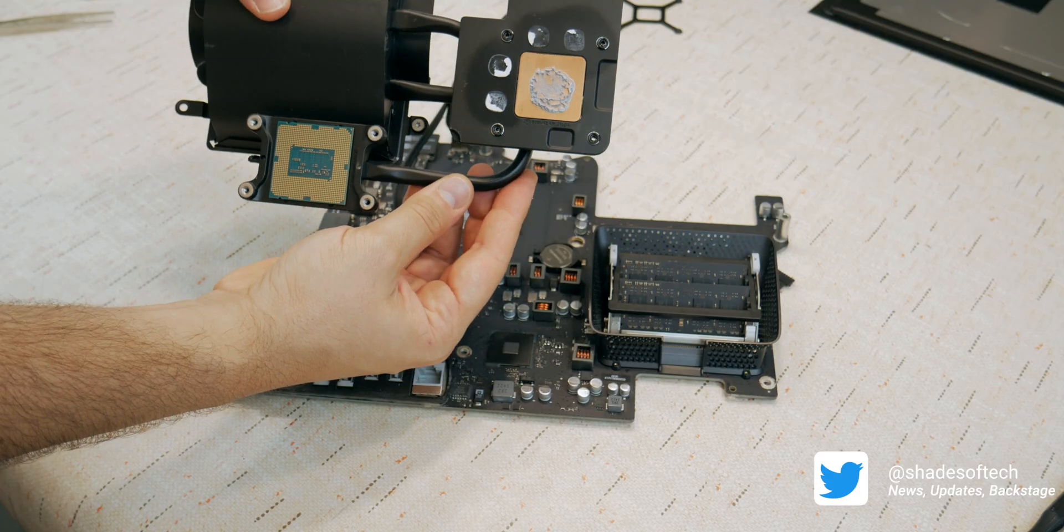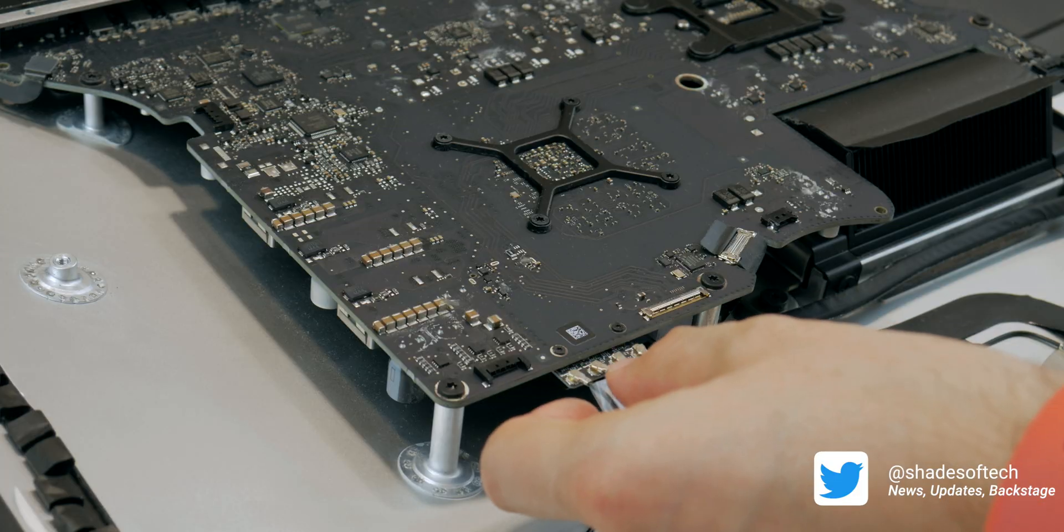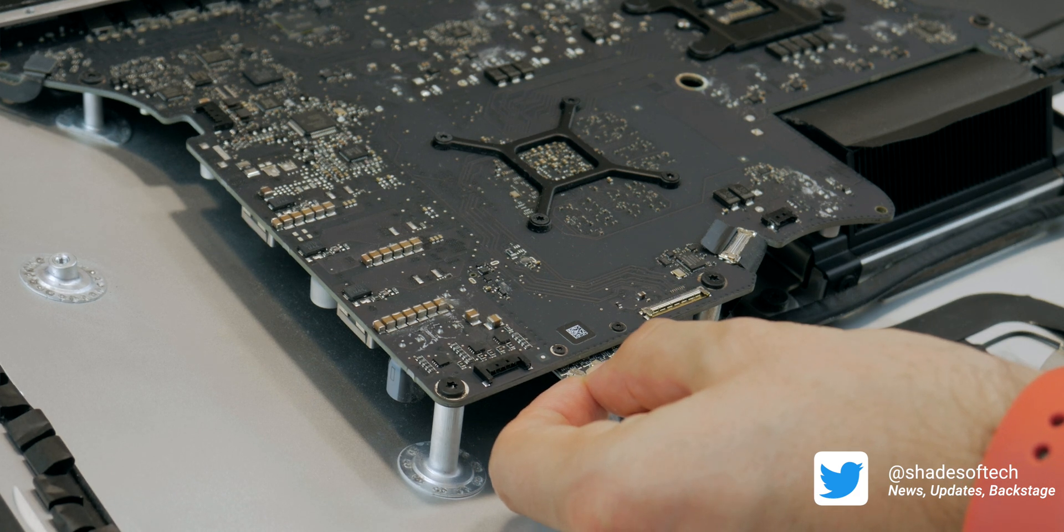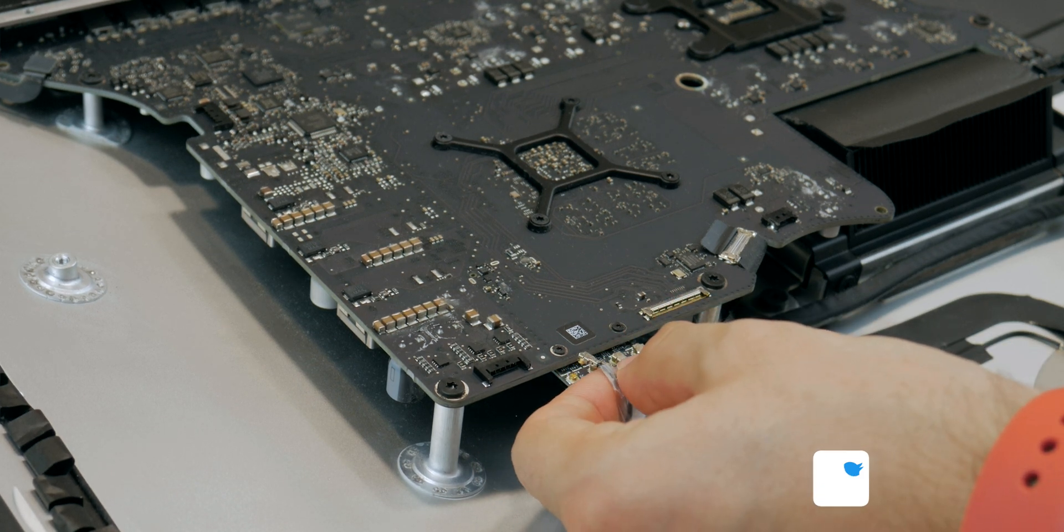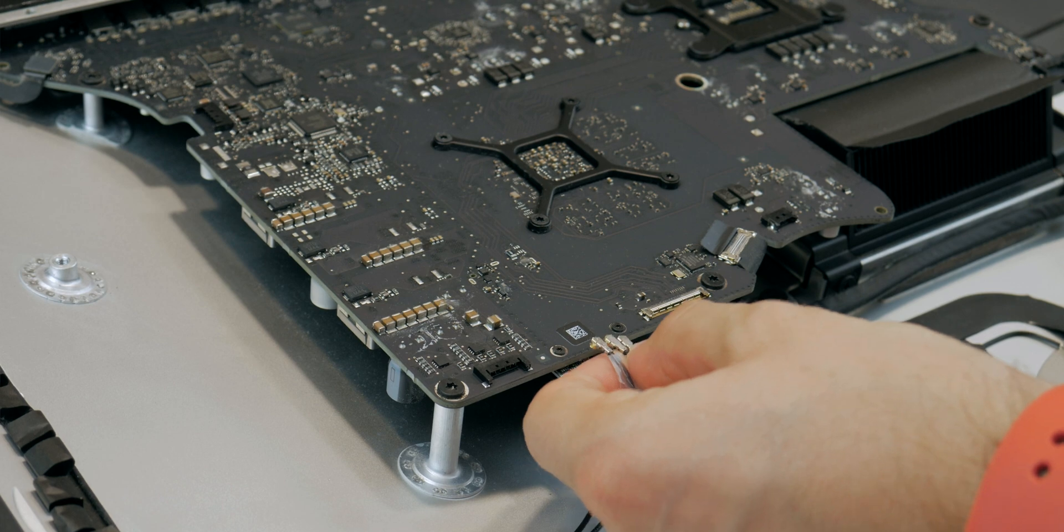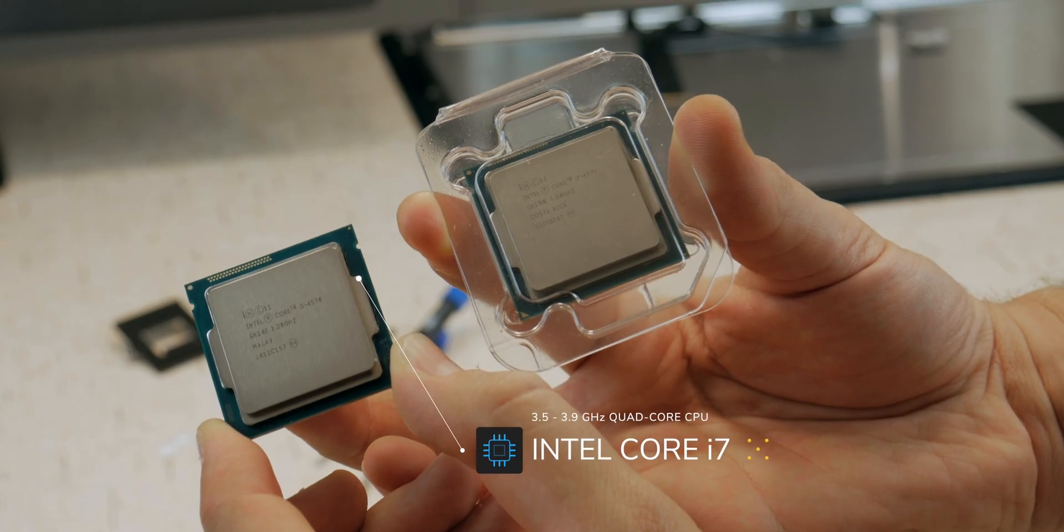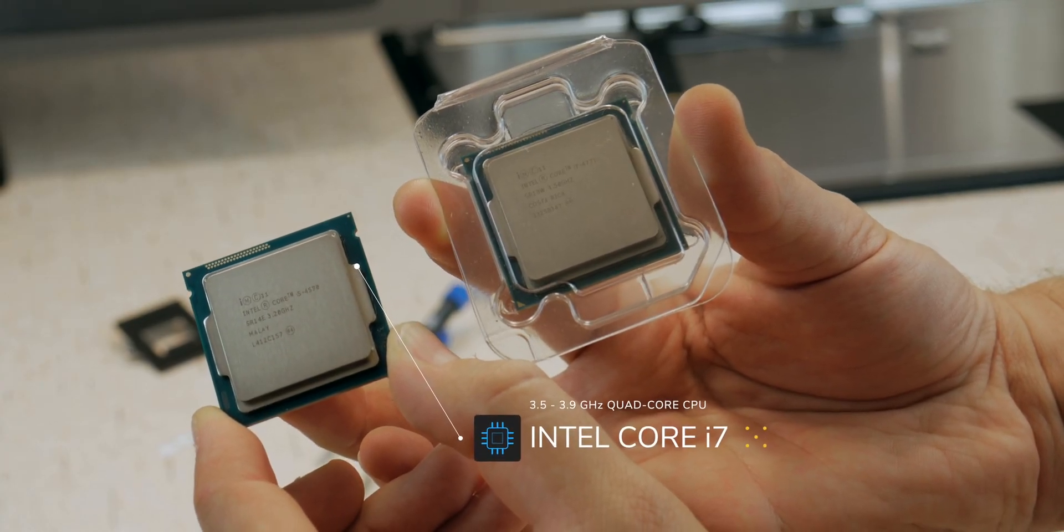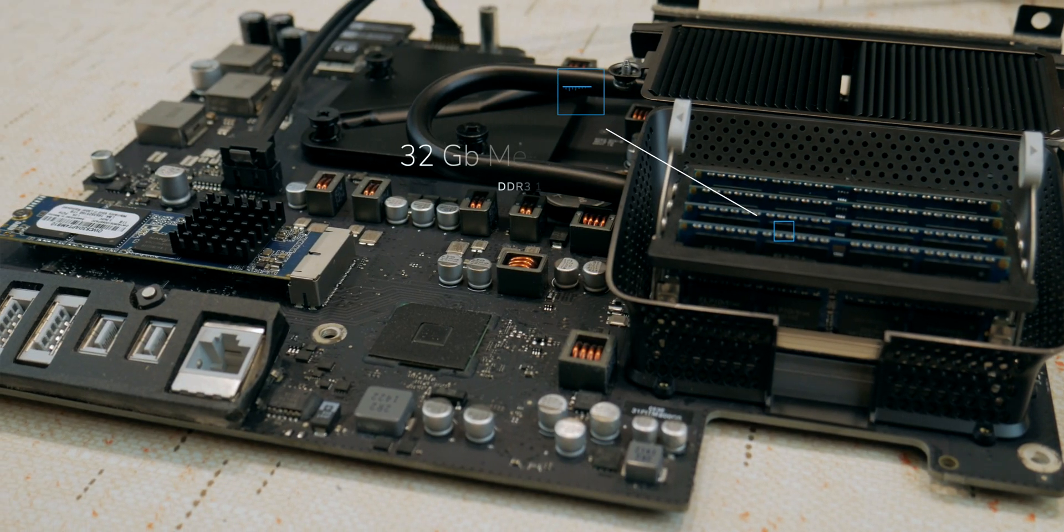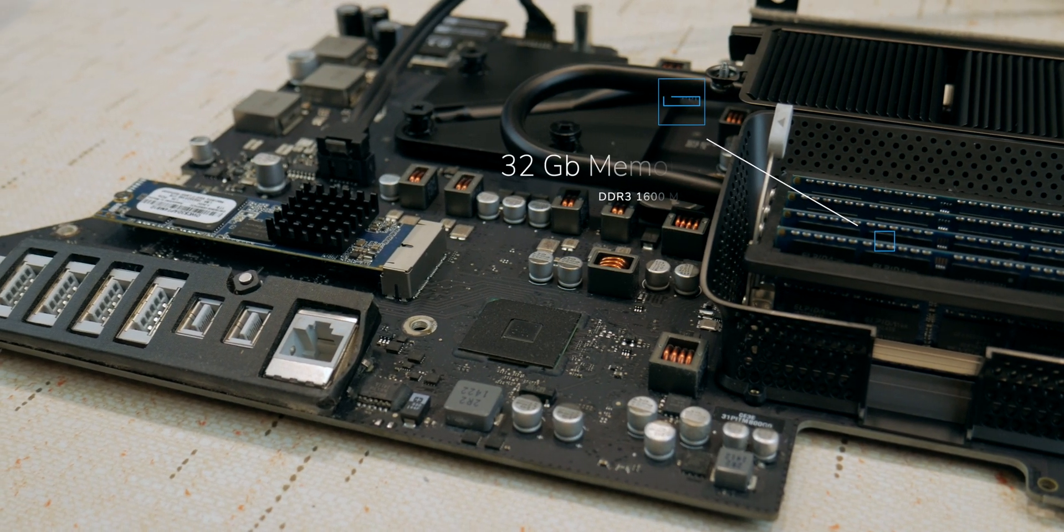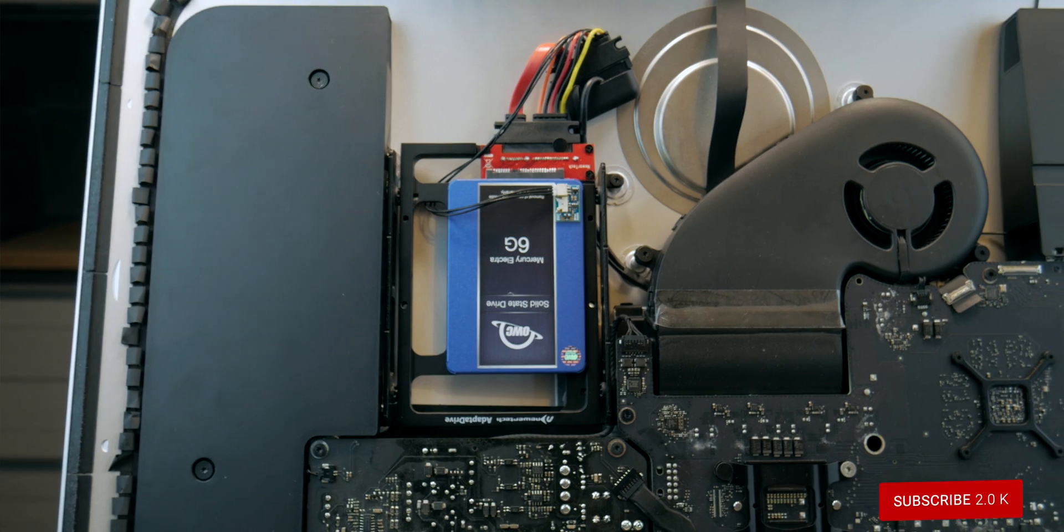With my poor knowledge of how internal Mac works, I was able to upgrade my base model late 2013 27-inch iMac to the maxed out configuration with an i7 3.5-3.9GHz quad-core Haswell processor, 32GB of 1600MHz DDR3 memory, and 3TB of blazing fast SSD.